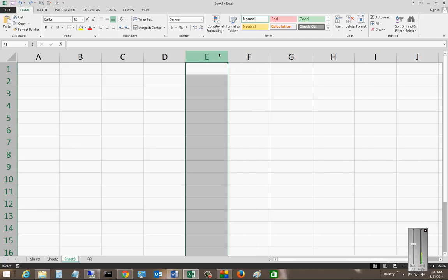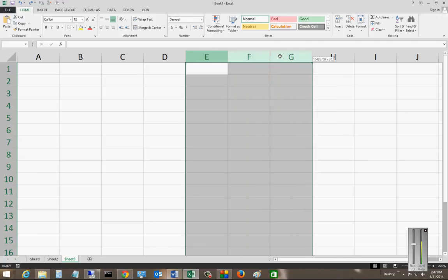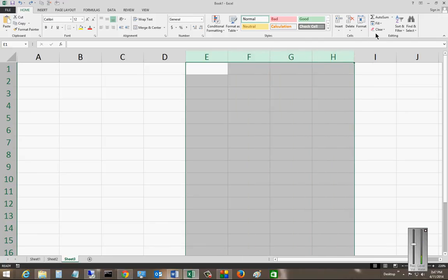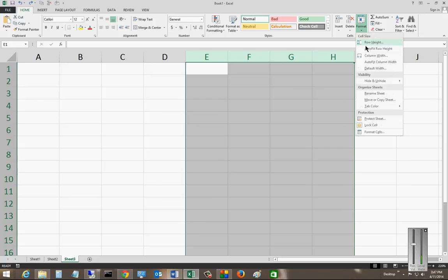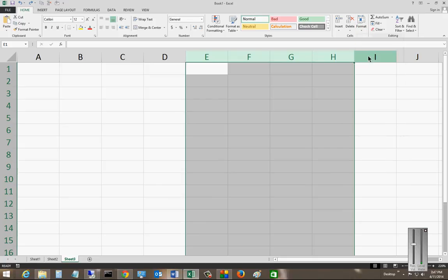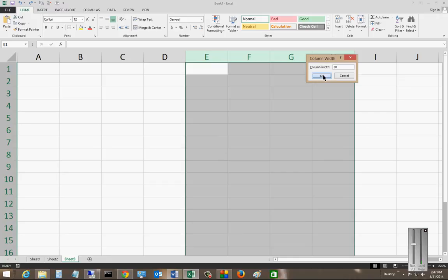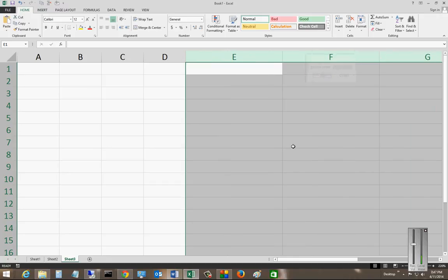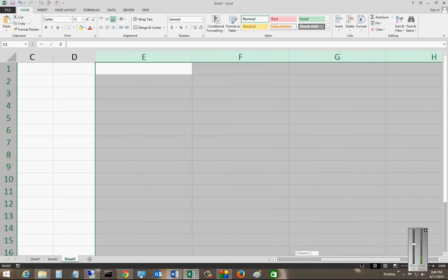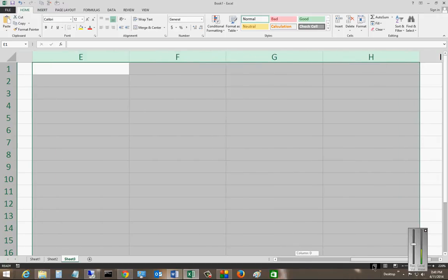Now if we want, we can select multiple columns. Then we can go to Format, Column Width, and change that. We'll change that to 20, and you can see that it changed multiple columns all at once.